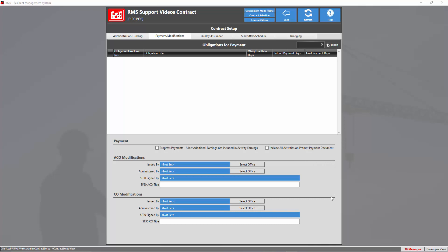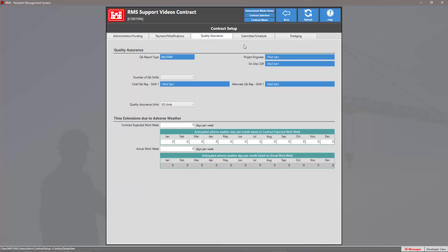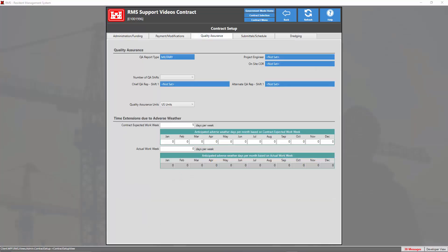Once you're done with that tab, we're going to head into the quality assurance tab. Under this tab we can set our QA report type, set our project engineer, and down towards the bottom we can set our time extensions due to adverse weather.